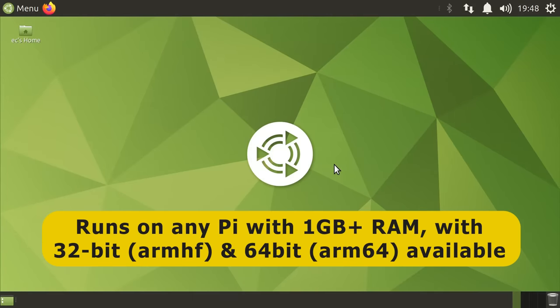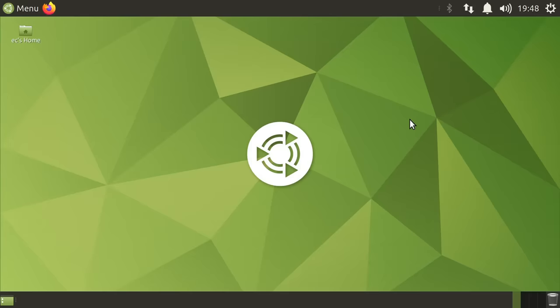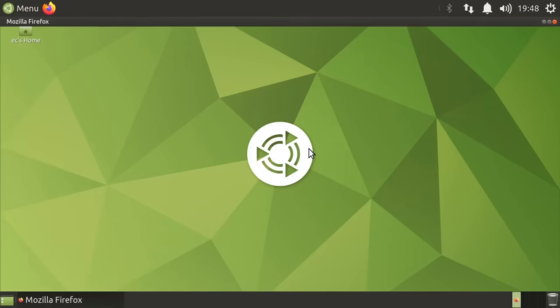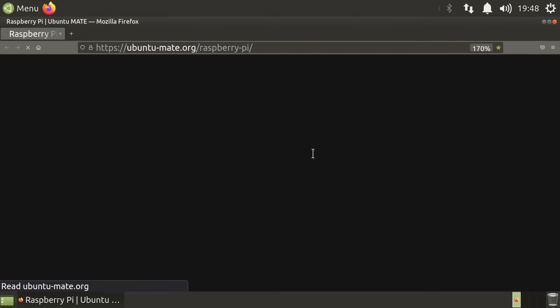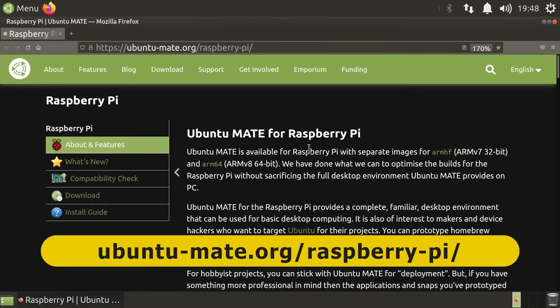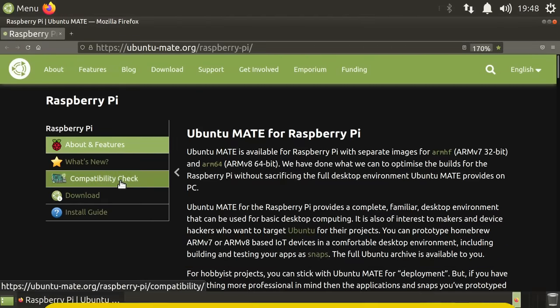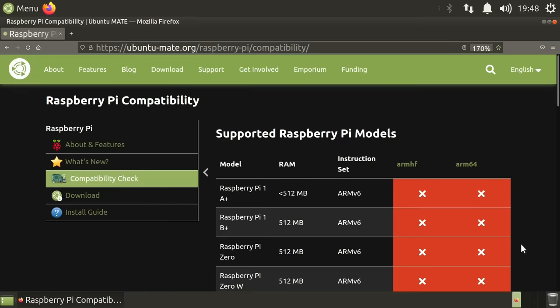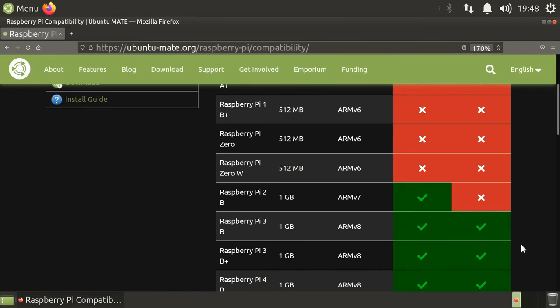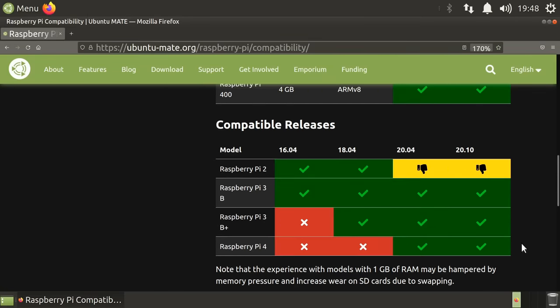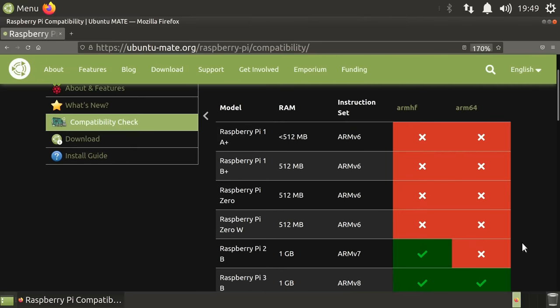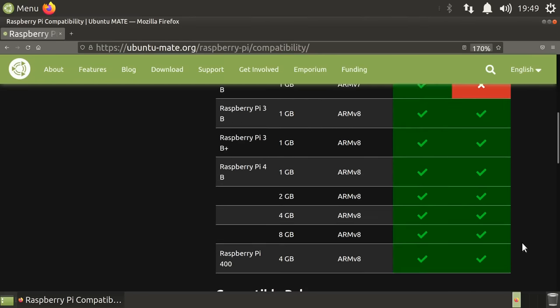Ubuntu Mate can be run on any Raspberry Pi with one gigabyte of RAM or more, with both 32-bit or ARM HF and 64-bit or ARM 64 versions available. The 64-bit version is recommended for Pis with two gigabytes of RAM or more. If we visit the Ubuntu Mate website, we can go to Compatibility Check where we find these very useful tables which let us know which versions of Ubuntu Mate run on which particular Raspberry Pi models. Here I'm running Ubuntu Mate 21.10 on a Pi 400.